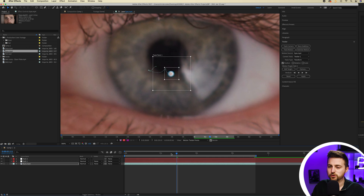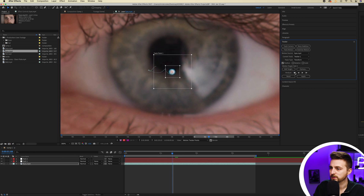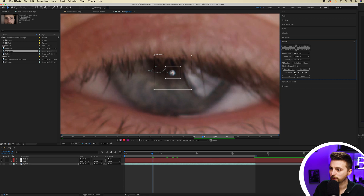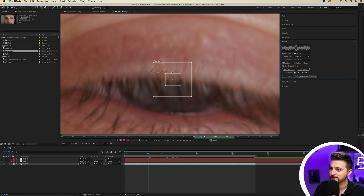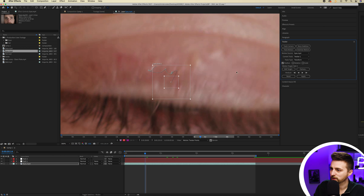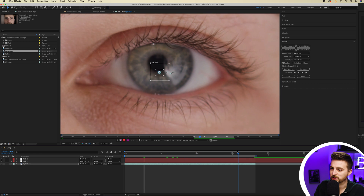I've only tracked forward from halfway through the footage, so now I need to track back. Go to that first point where I started, then press the Analyze One Frame Backwards button and keep doing this, going one frame backwards every single time until we get to the point where the eyes start to close. It's going to get a little bit more difficult to guess where that is, so just try to eyeball it and move the tracker to roughly the same position as before. We don't need it from here because the eye is completely closed at this point.